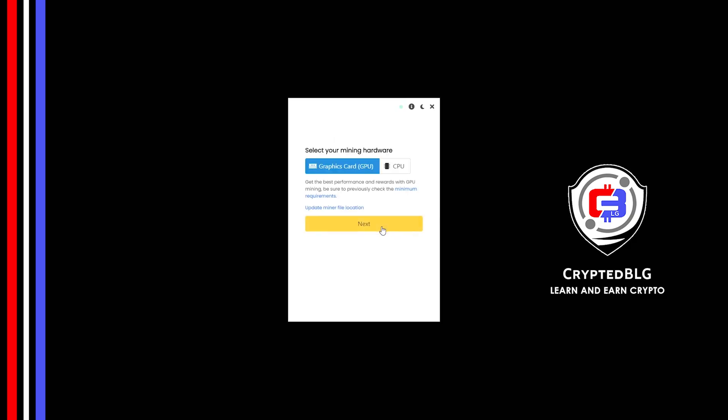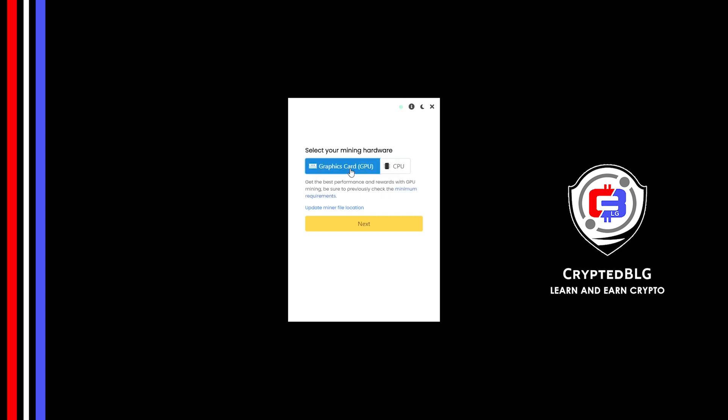Here you can select Graphics Card or CPU. If you're on an older computer, or if you don't have a high-end graphics card, simply select CPU to get started. But if you have a gaming computer or a good graphics card, you're going to make more profits by selecting Graphics Card. Click Next.